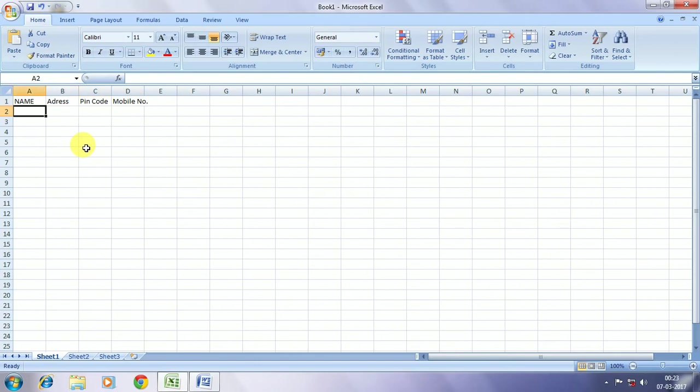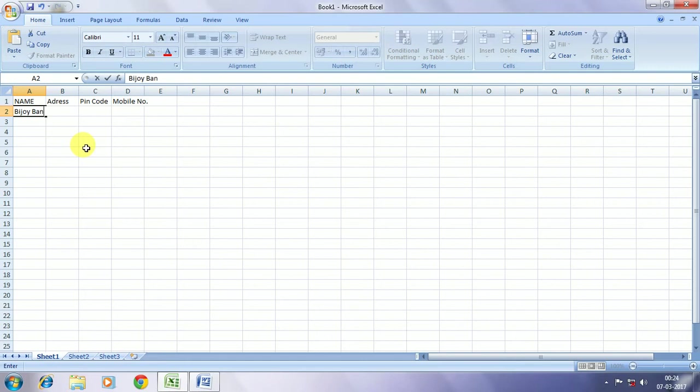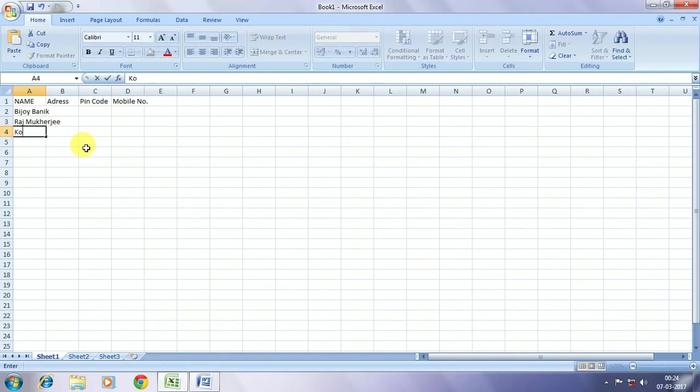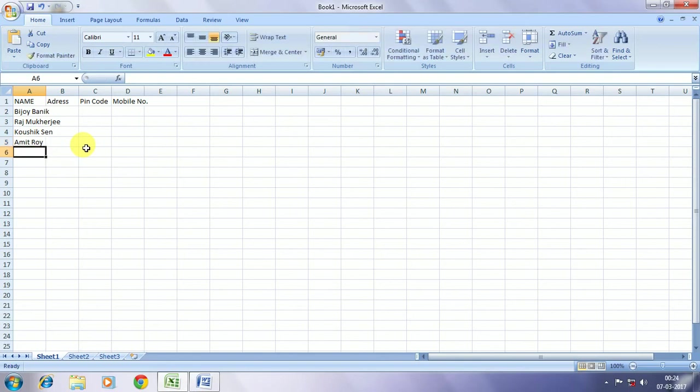Corresponding to the name, we are entering names of a few friends. Say the first one is Bijay Banik. The second one, let's consider Raj Mukherjee. The other one we can consider as Kaushik Sen. The other one, let's say for example Amit Roy. The next one, let's say for example Sayan De.